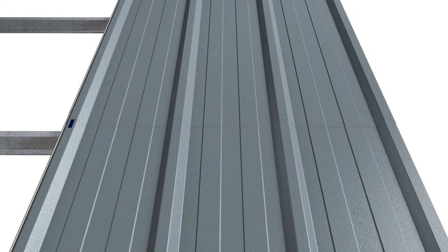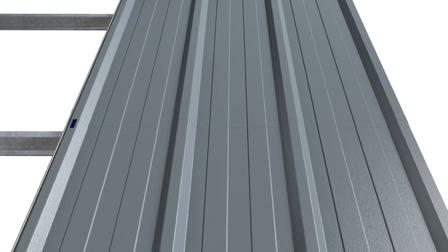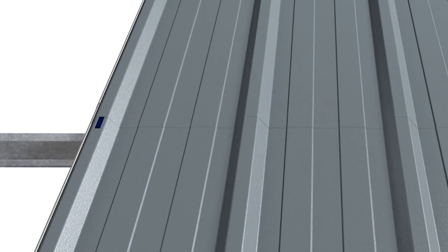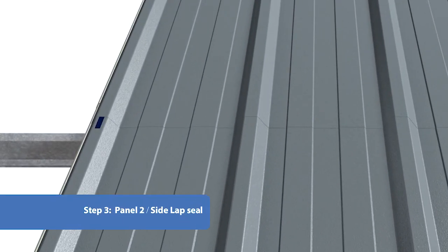Run this seal into a short length of perpendicular seal at the side lap. Extend this side lap seal 50 mm longer than end lap.